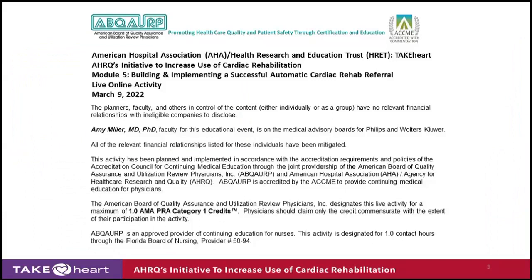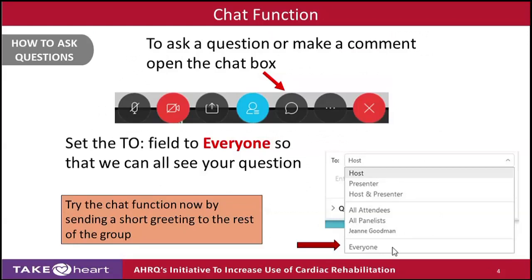We have CEU credits available for today's session and will follow up with an email about that. We're really interested in engaging dialogue during this session. If you look towards the bottom of your screen, you'll find a conversation bubble. Click on it to open the chat box, set the field to everyone so everybody can see your question. We try to answer as many questions as we can, and if there's something we can't answer, we'll follow up by email.